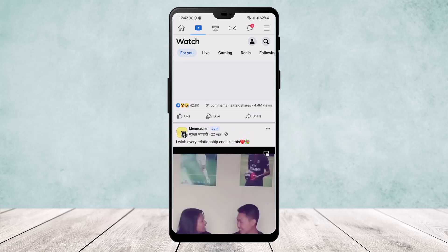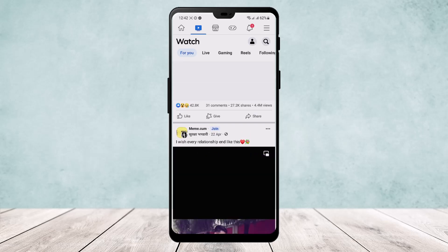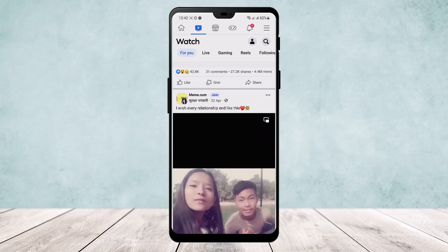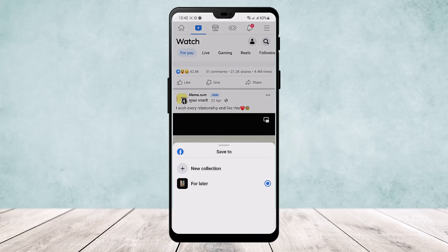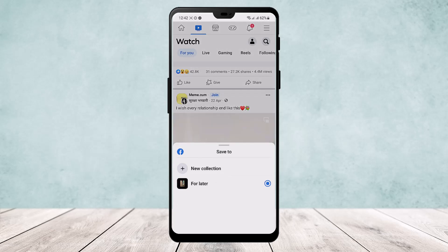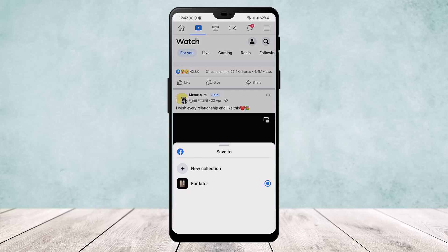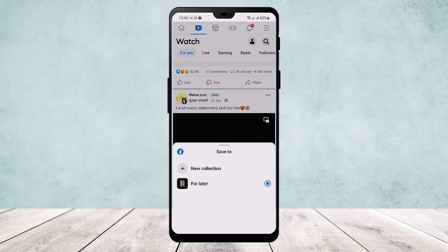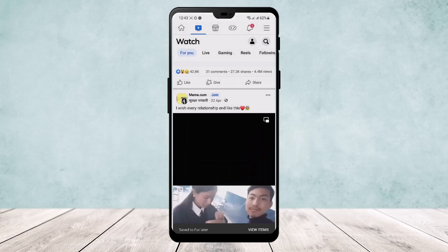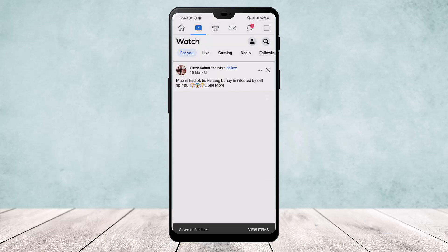To save them, all you need to do is tap on the three dots that you can find just above the post or the reel. Here you'll get the option to save video — tap on it and you'll be able to save it by creating a new collection if you want, or you can just save it for later.